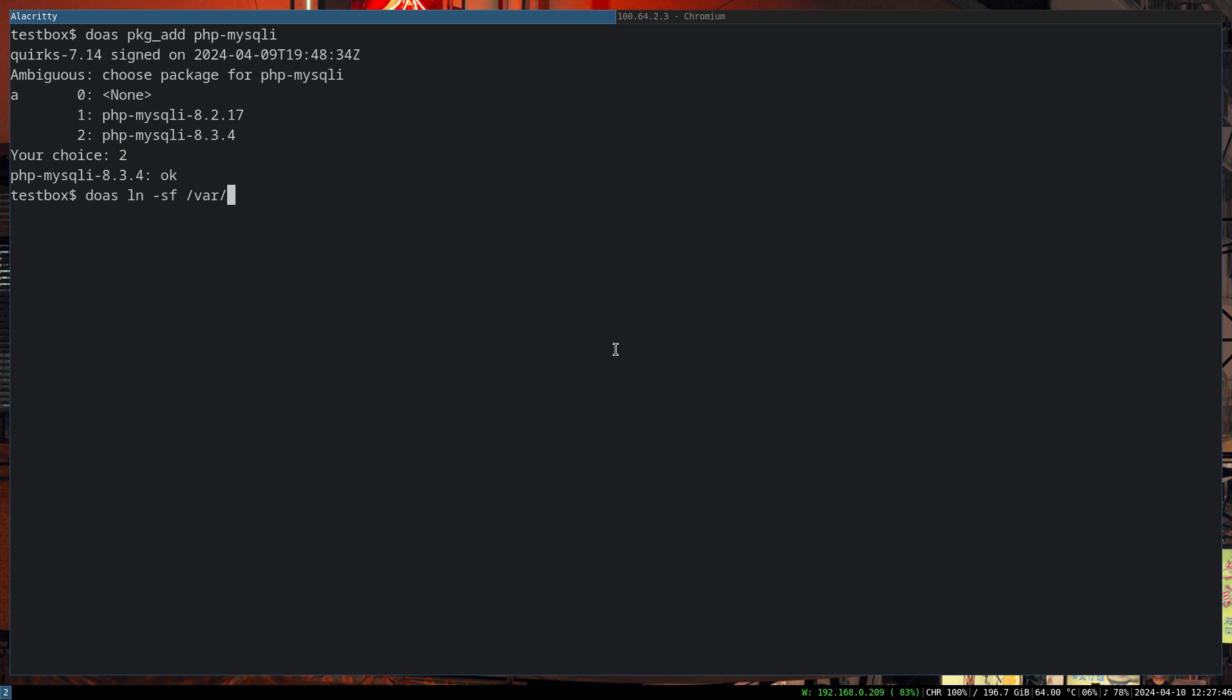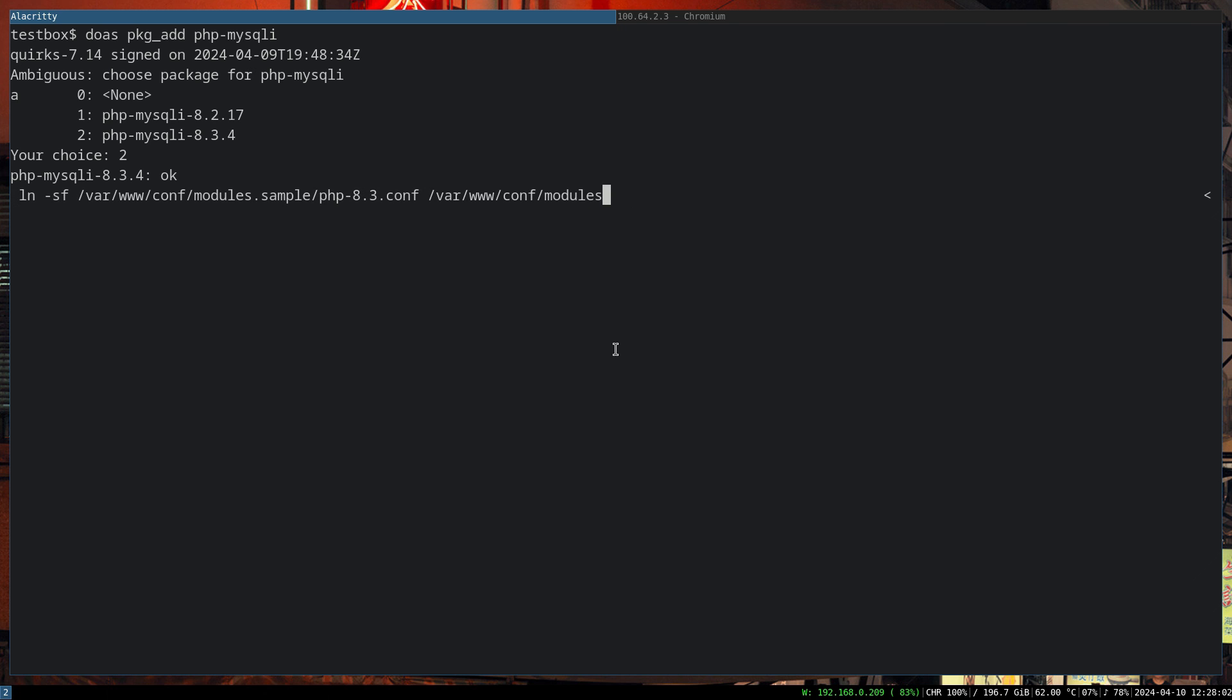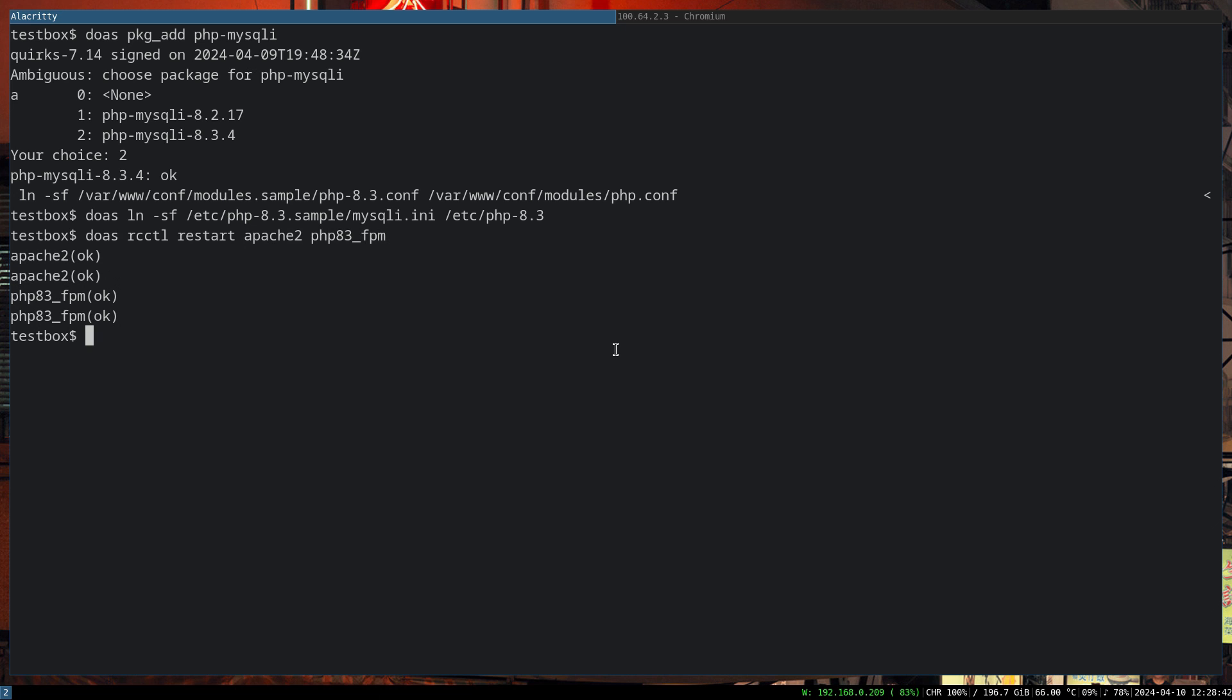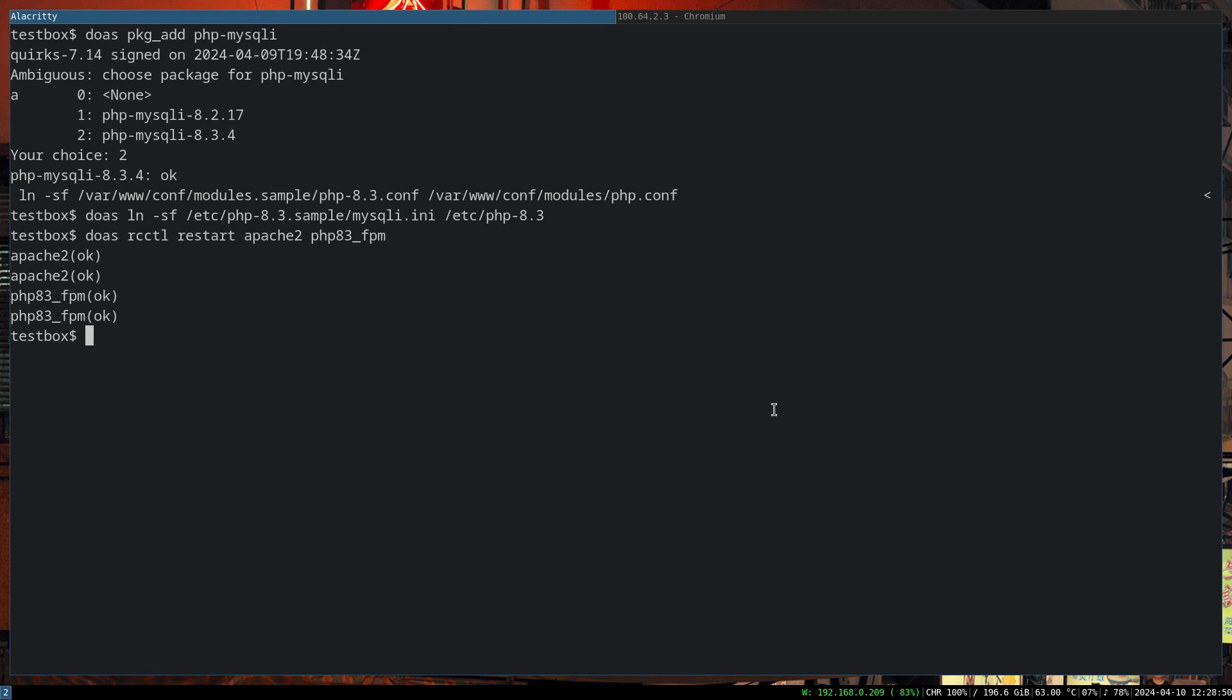Now we have to create two symlinks. One is for enabling PHP on Apache: modules.sample/php.conf to /var/www/conf/modules/php.conf. The next one is for MySQL: /etc/php-8.3/sample/mysql.ini to /etc/php-8.3. What we have to do now is restart Apache, and I also recommend you restart FPM just in case. It's not necessary but we have to. Better we do it to avoid running into weird problems and do unnecessary troubleshooting.